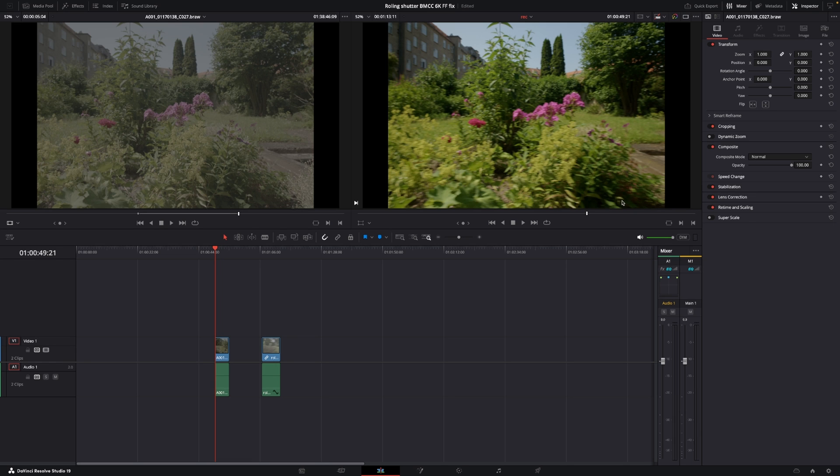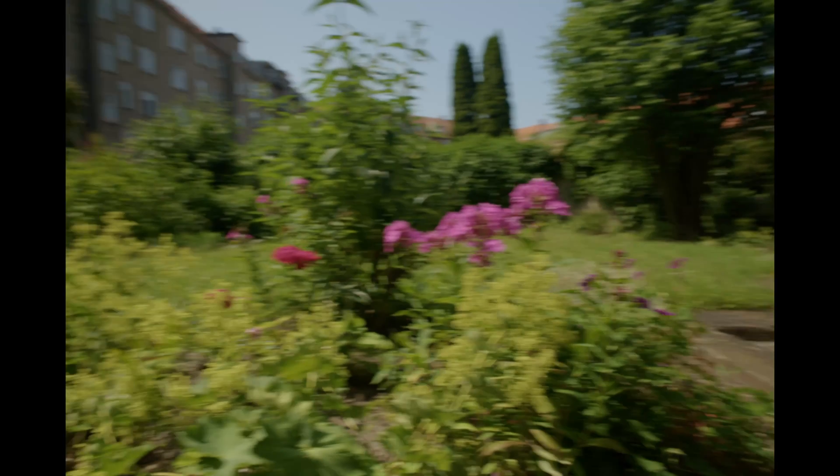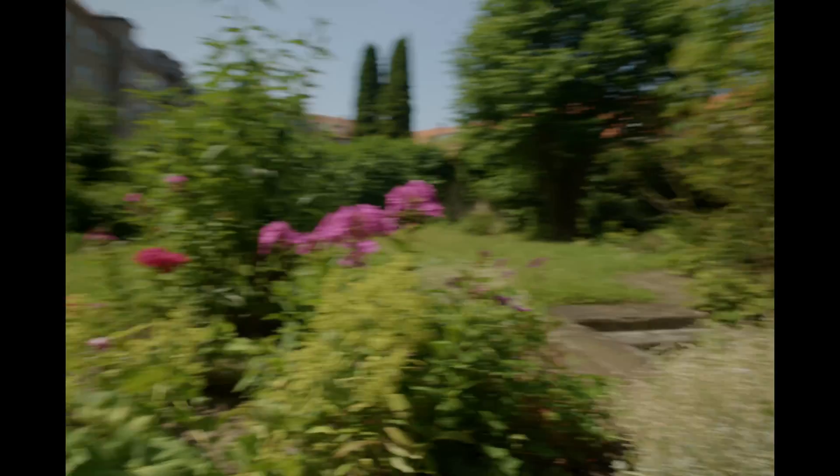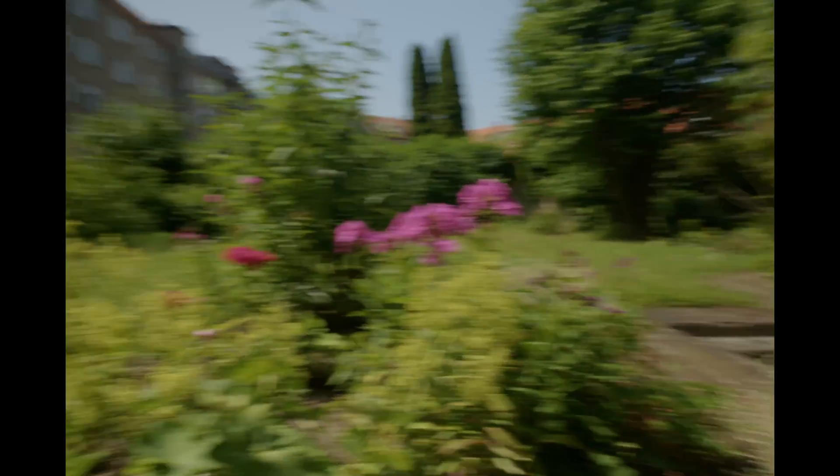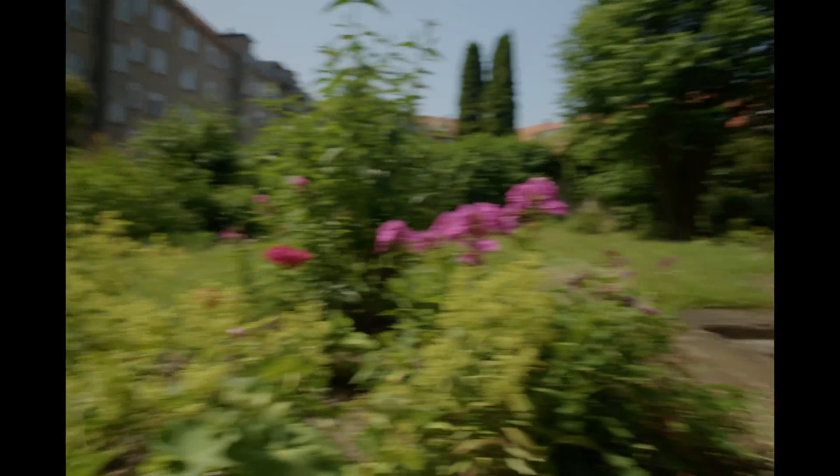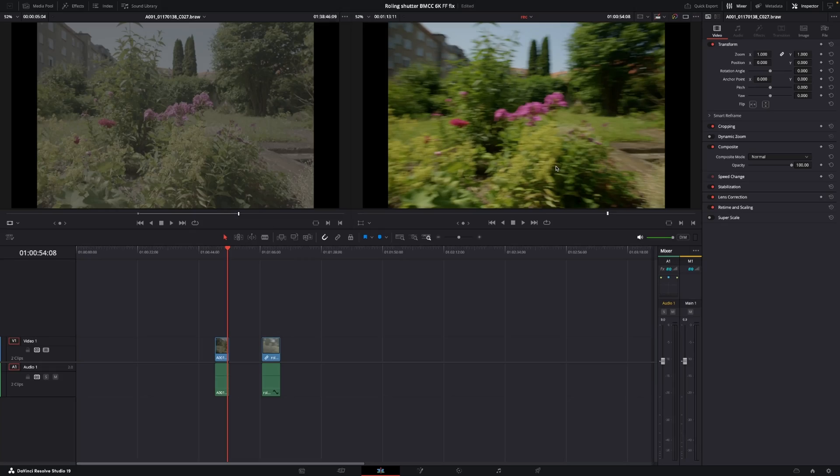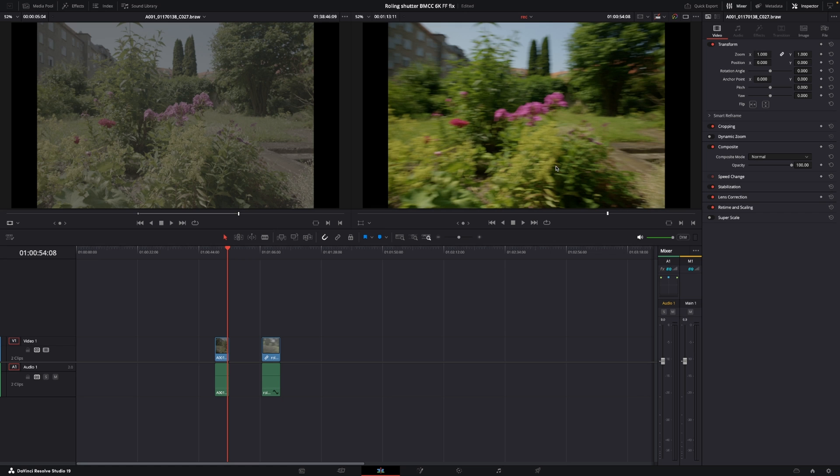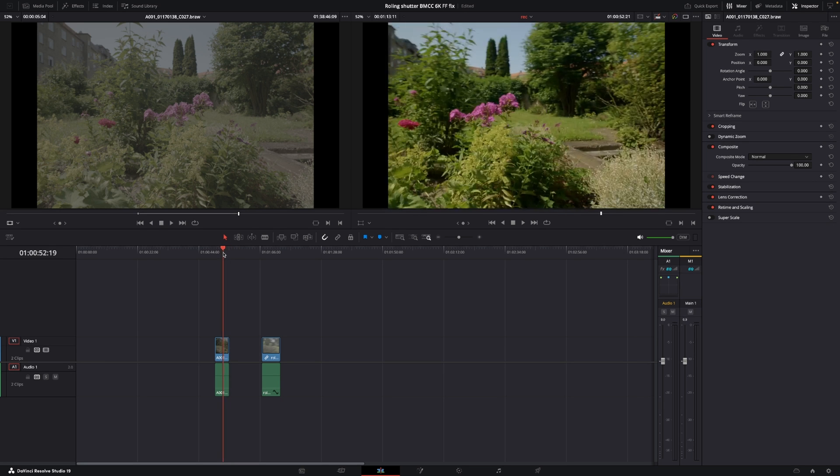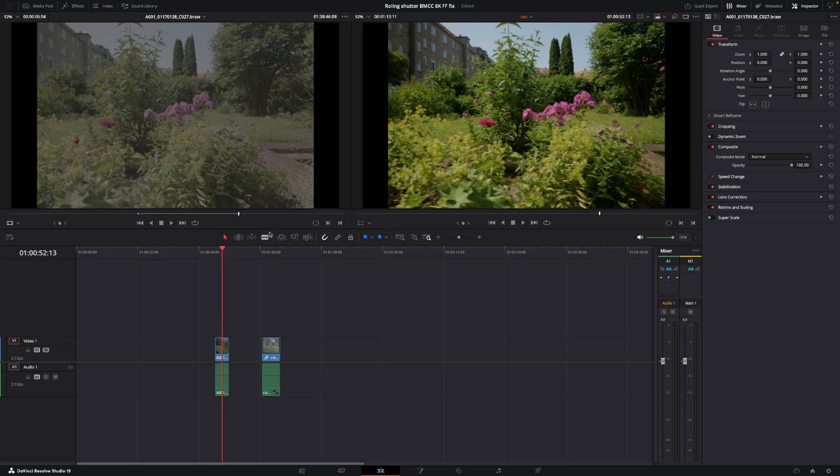So first off, let's have a look at this clip here with the rolling shutter. And as you can see, on the trees here, this is really, really bad. And this is shot on the 6K full-frame in open gate, because in the open gate option, that is where the rolling shutter is the worst. So let's see if we can correct that. And it's super easy to correct, by the way.